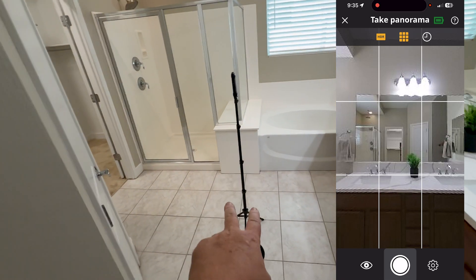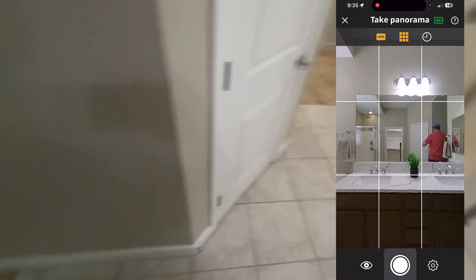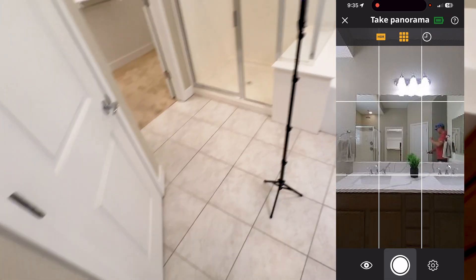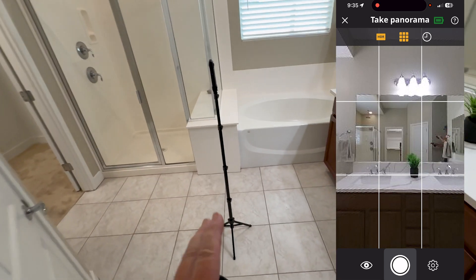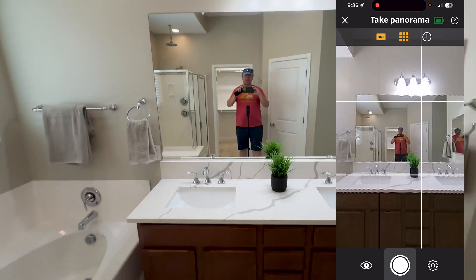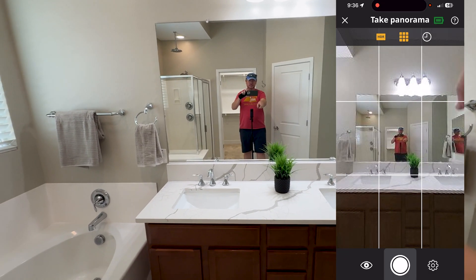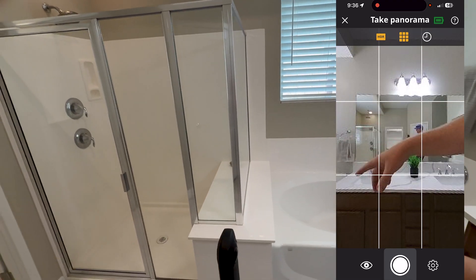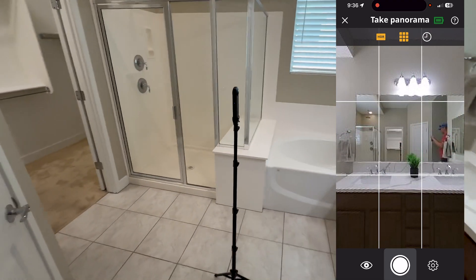We only need one scan in here — it's in line of sight of the previous scan. It'll go to the master closet, and I set it up so it's nice to look at the sink and everything from this angle, and you see the shower, tub, and everything from that angle. So it's a great one-shot.